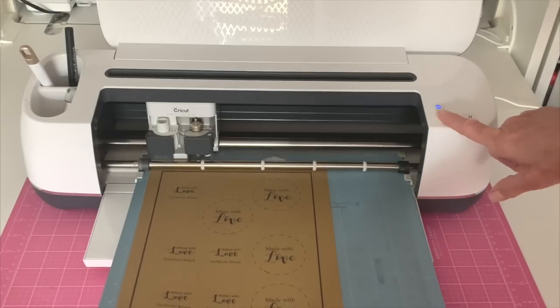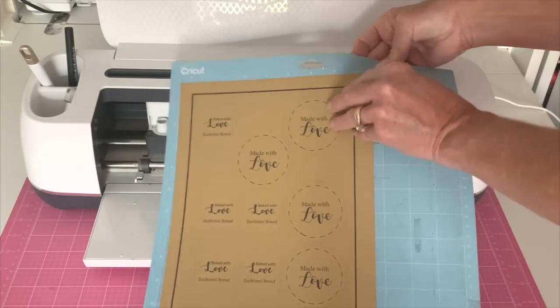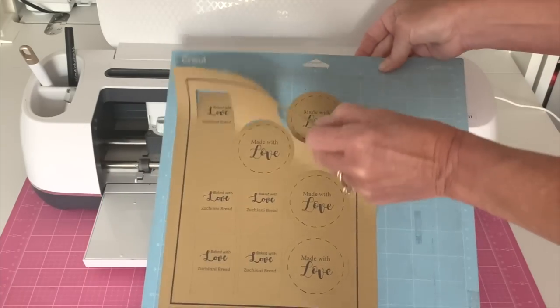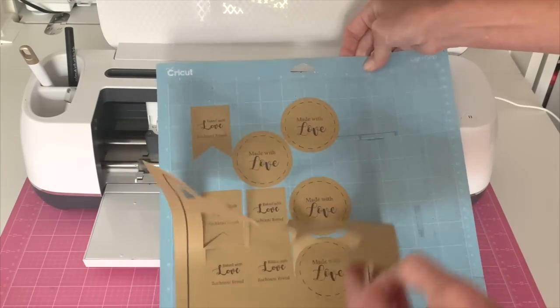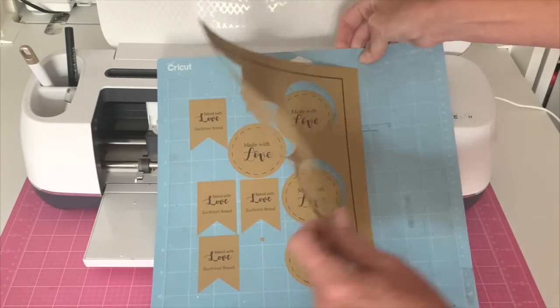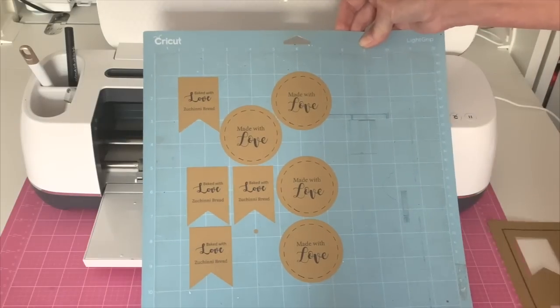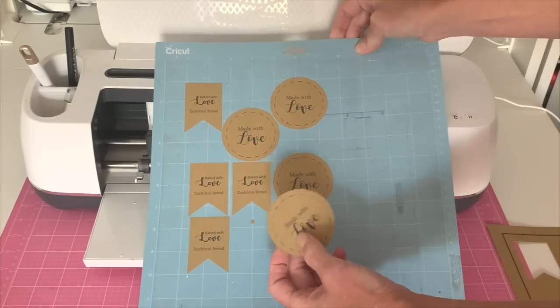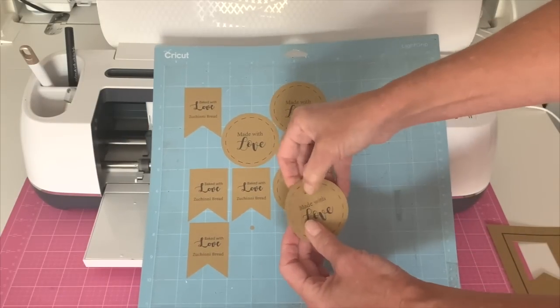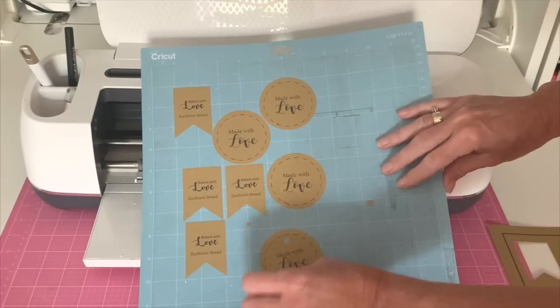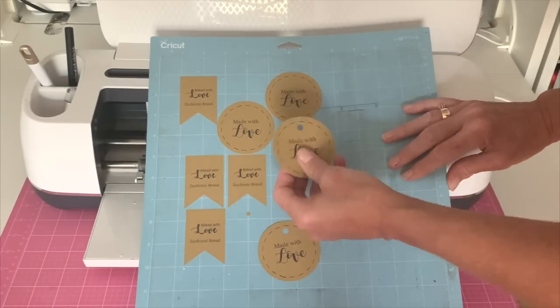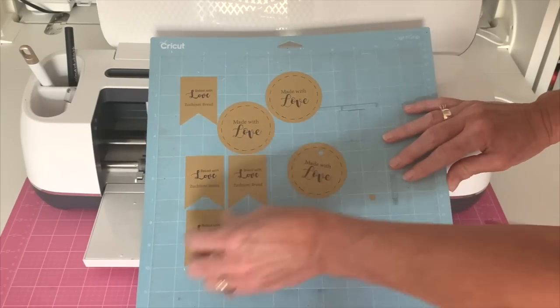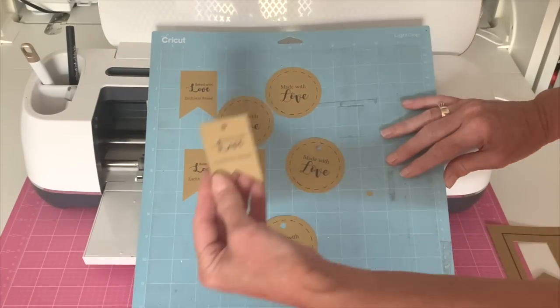And I just want to show you how well it cuts out these tags. And keep in mind this is colored cardstock. So perfectly cut out. There's my circles and here's the smaller tags.